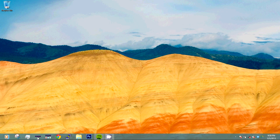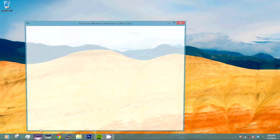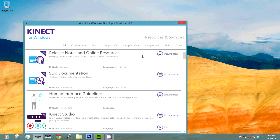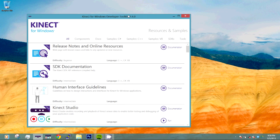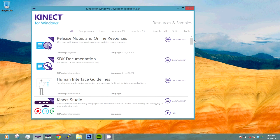Step 1 is to open the Windows Developer Toolkit browser. Now this browser has all the applications that come with the Kinect Developer Toolkit.